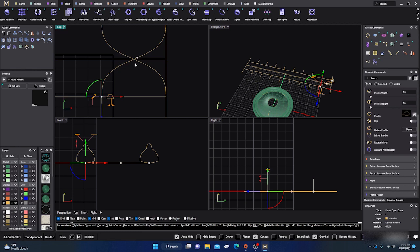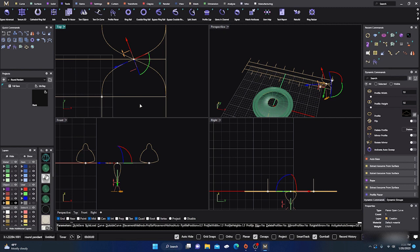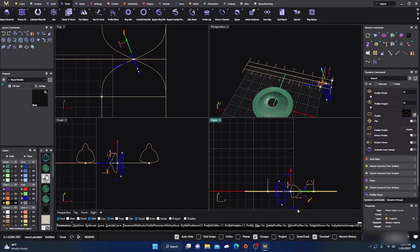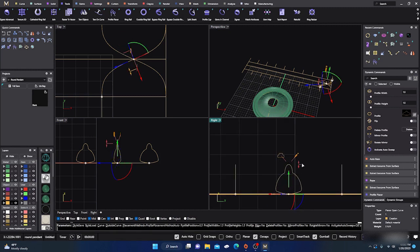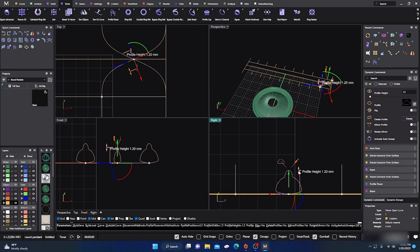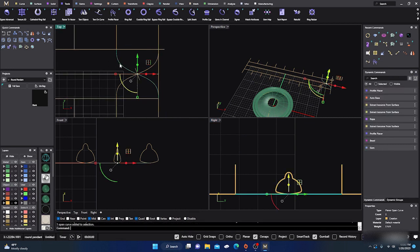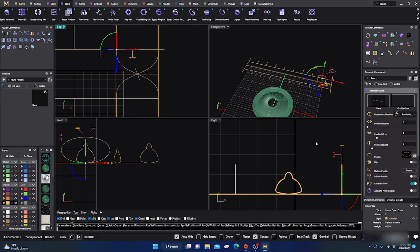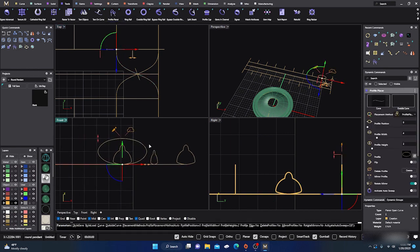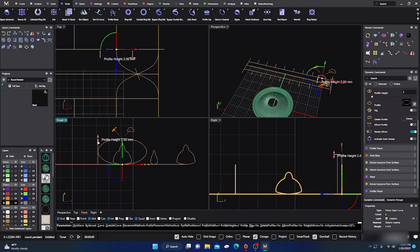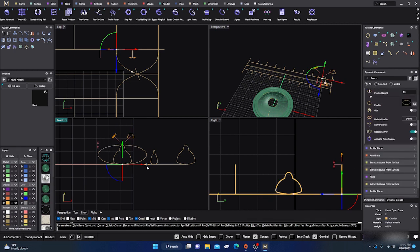I'll place one on the other side - of course it's upside down, so hold Shift and flip it around. Then holding Shift with intersect snaps on, I'll place one right in the middle and drag that around too. I'll make this middle one a little smaller, about 1.1. Hit Enter. Now I'll go to the other curve and back to Profile Placer.